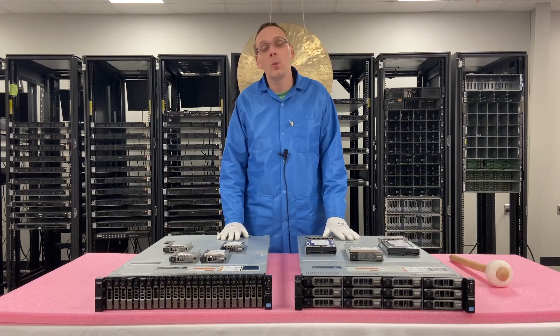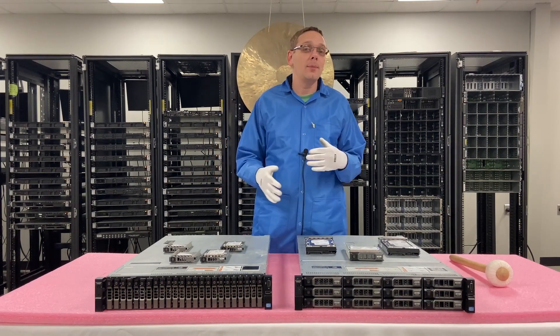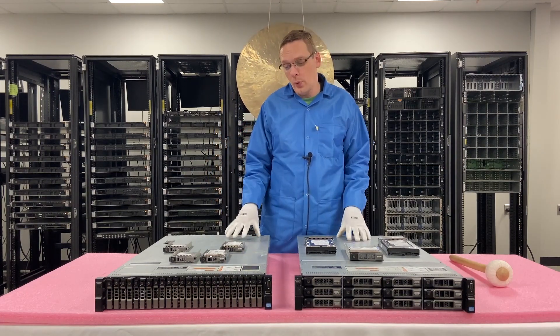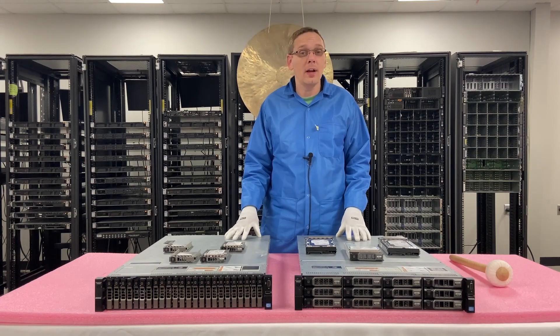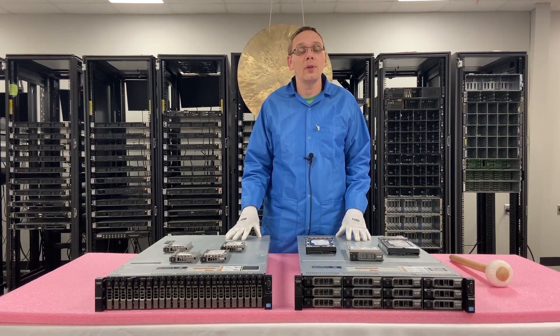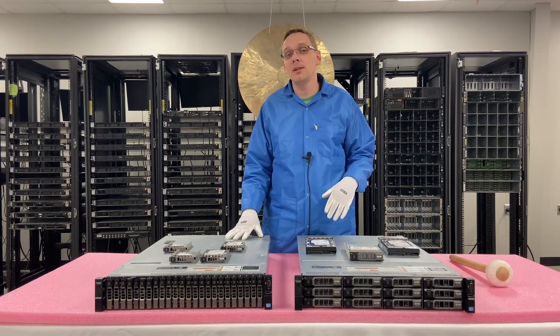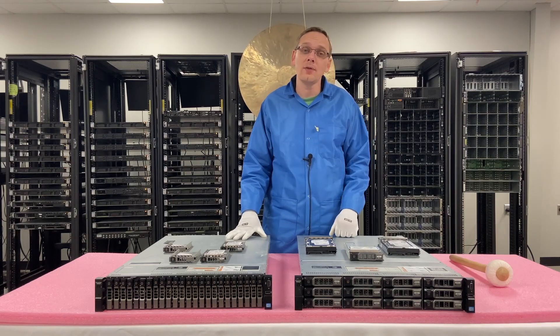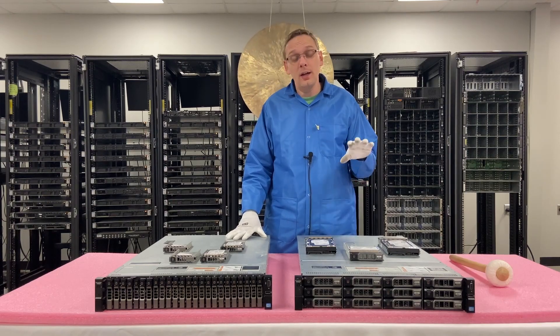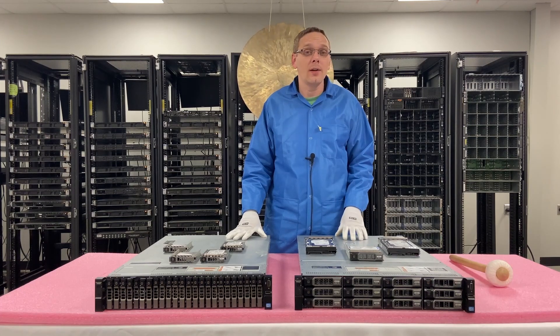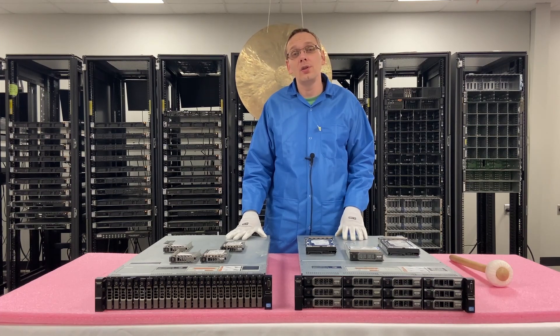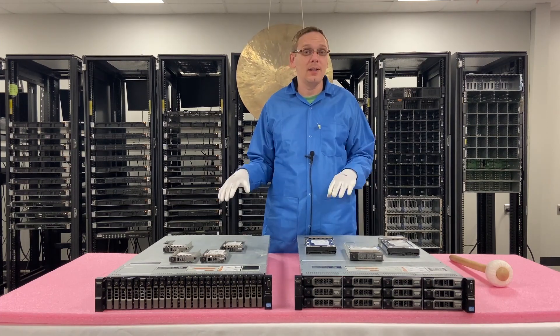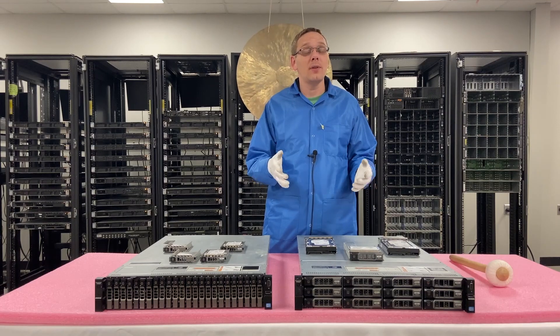In this video we're going to cover the different types of drives that are compatible with your XD server. We're going to go over the different max capacities, the different speeds for those types of drives. We're going to physically install some of the drives. We're going to do Dell diagnostics at the end to show you how to properly test your drives.